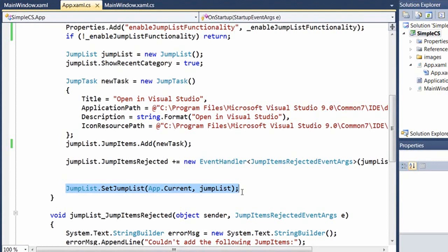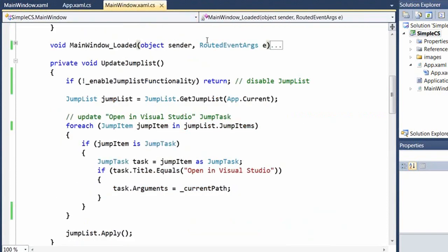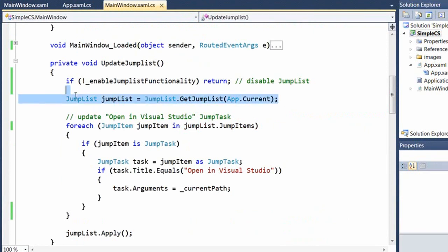Now, the jump task as I've currently configured it only opens in Visual Studio, but it doesn't open a specific document, and that's really what we want. So I'm going to switch over to the main code behind file, where I've got a method called update jump list.